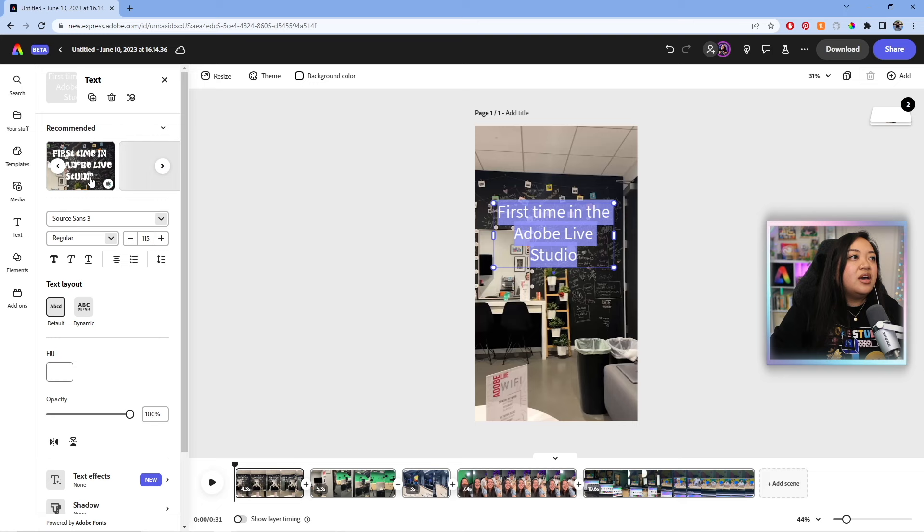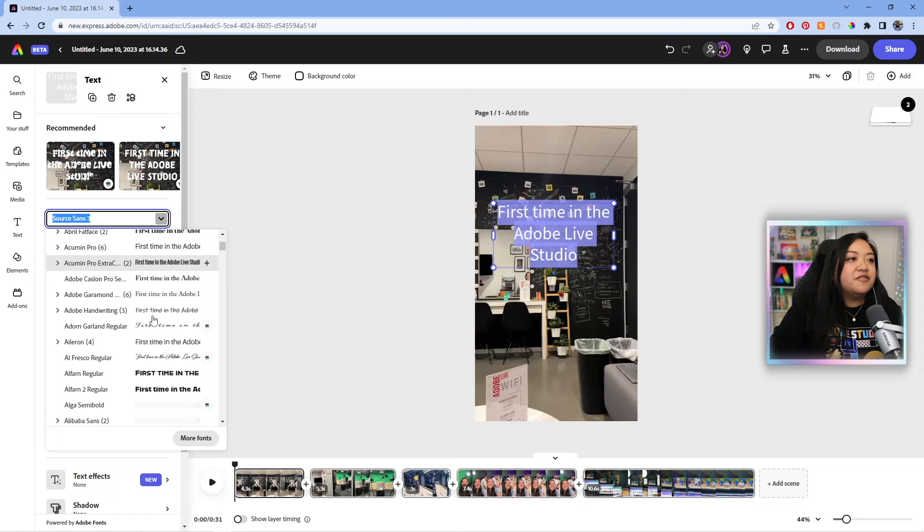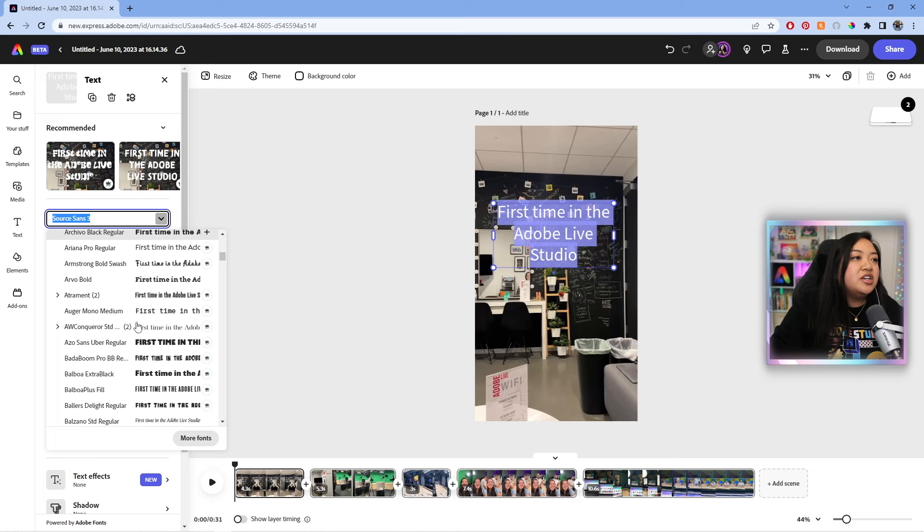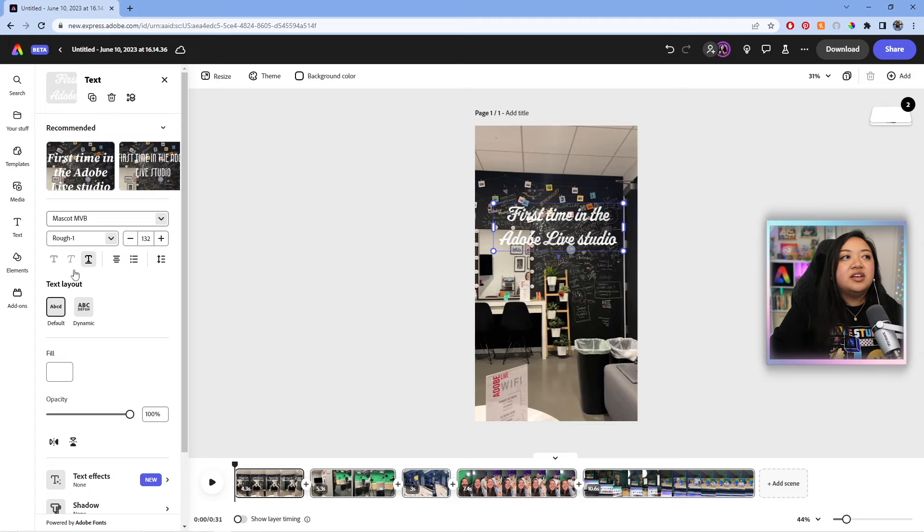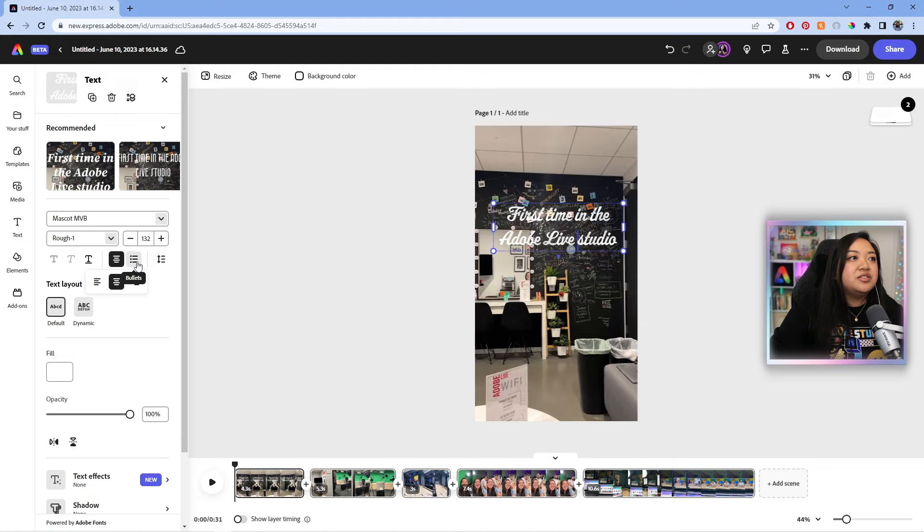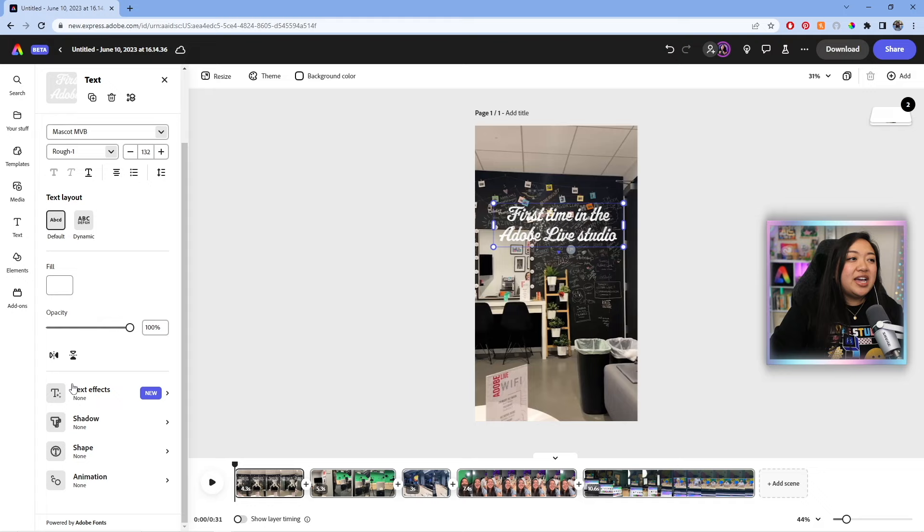Or you can open this drop down menu right here and then you can choose a font from here. A lot of them are free and some of them are premium if you have the premium subscription to Adobe Express. And then if you have custom fonts in your Creative Cloud libraries, you can also access them as well. And then from there, you can add some effects. If the font allows it, you can bold, italicize or underline your text. You can also adjust the alignment or add a bullet list. You can also adjust the line and letter spacing. And also add text effects, shadows, shapes, or an animation, which we'll get into in a little bit.